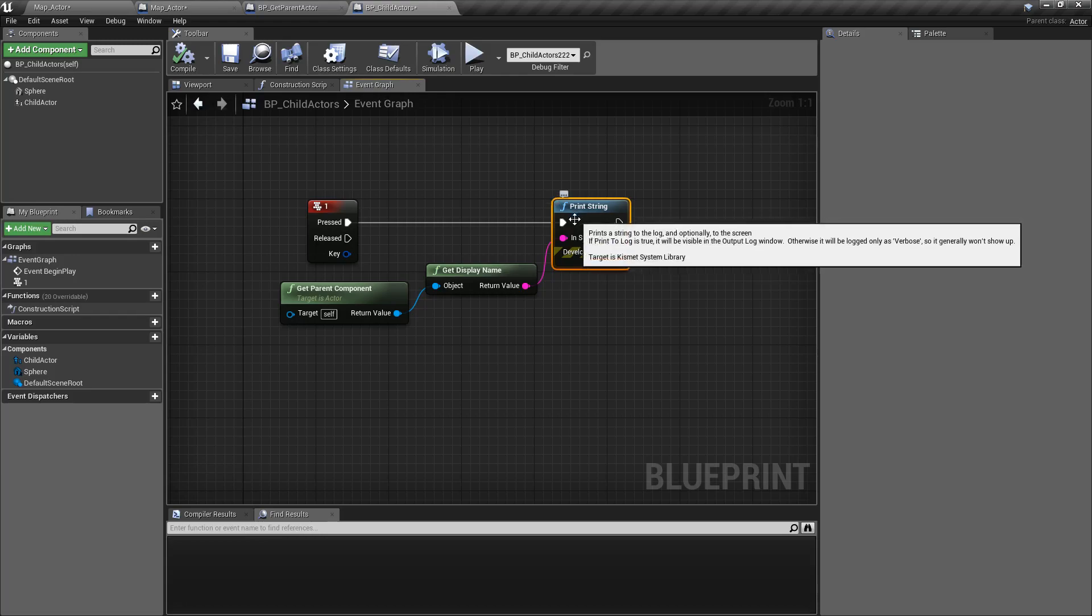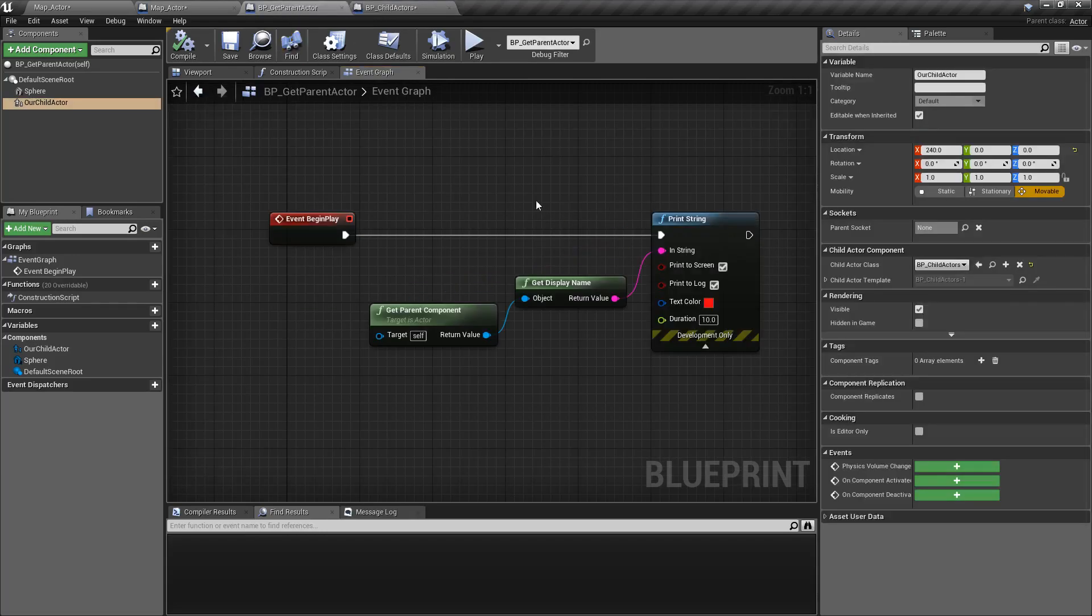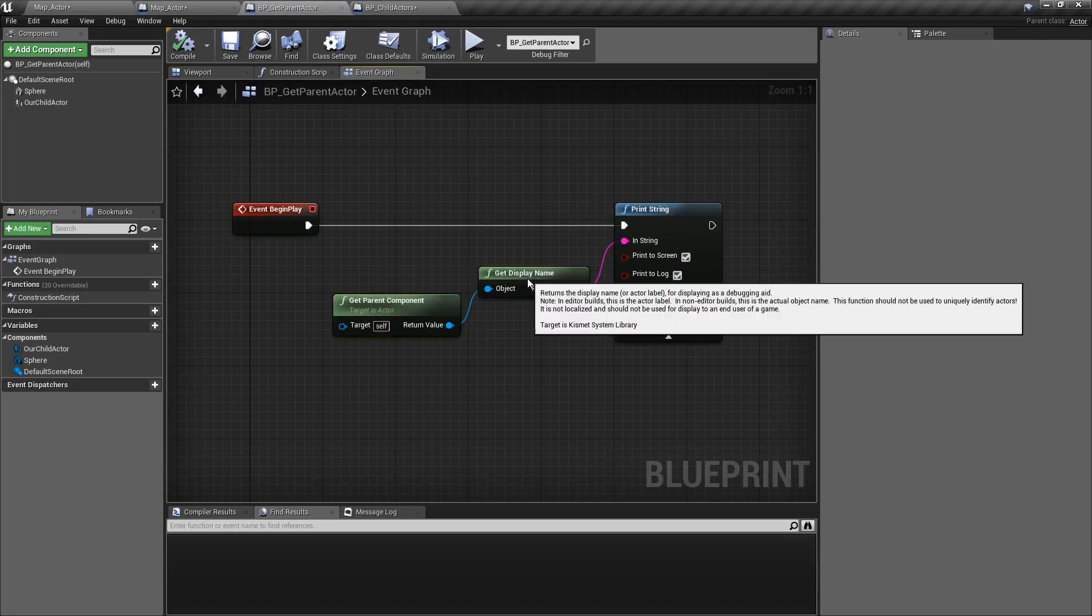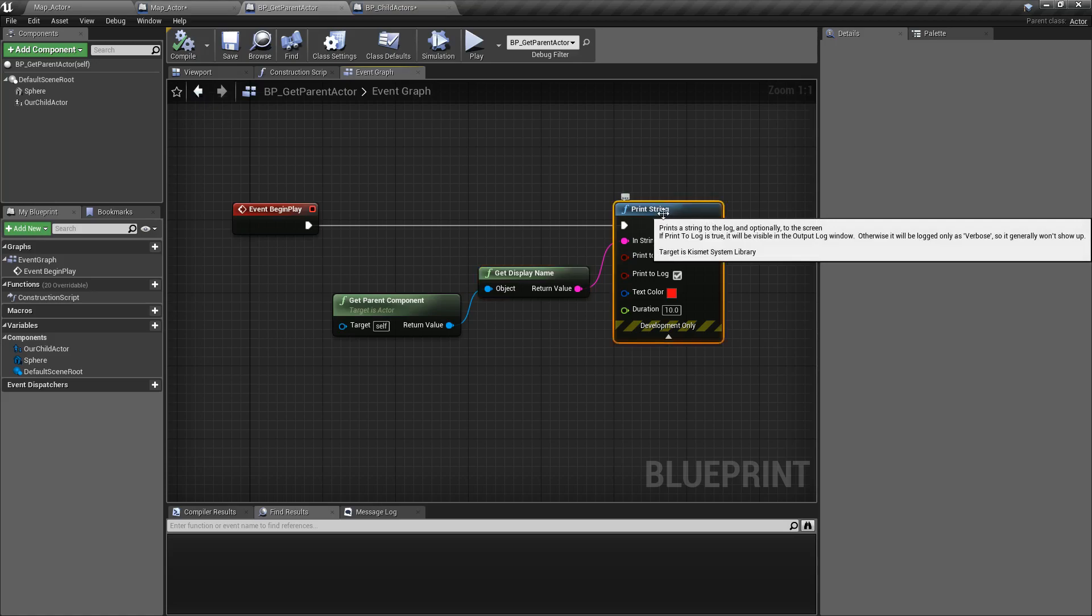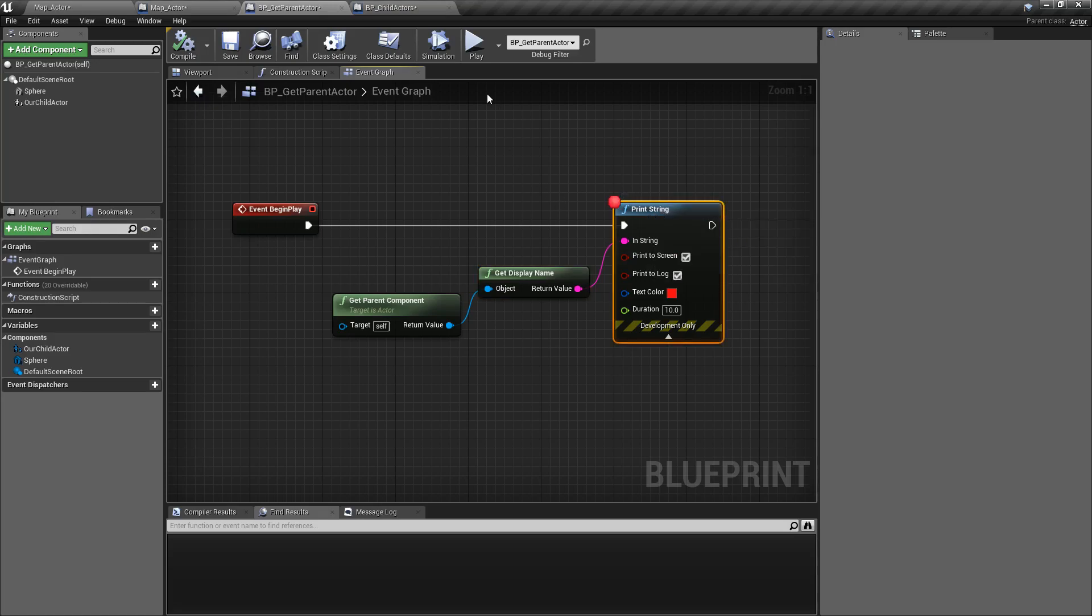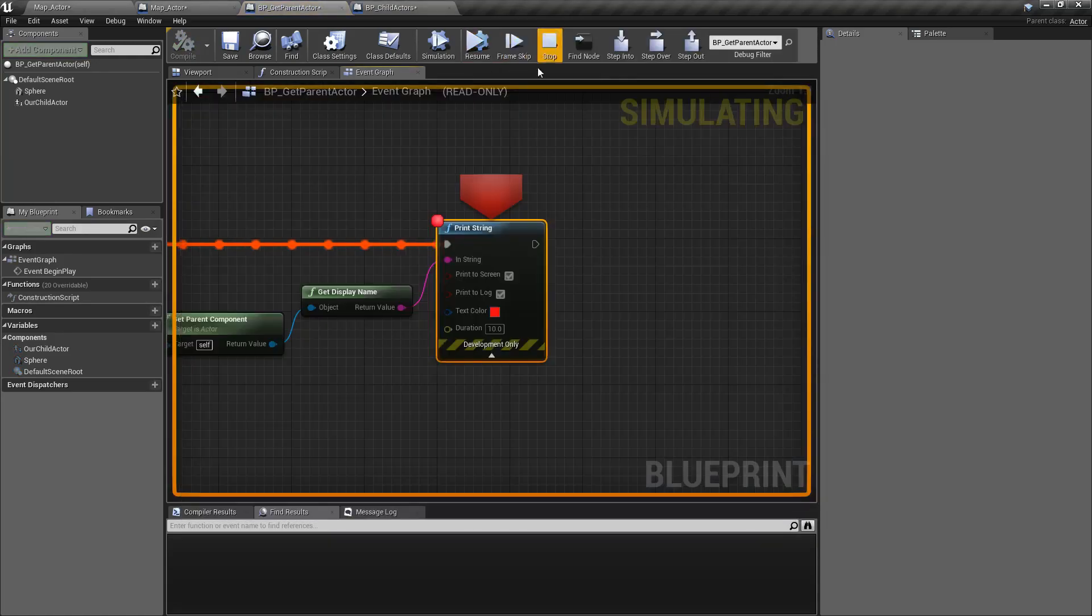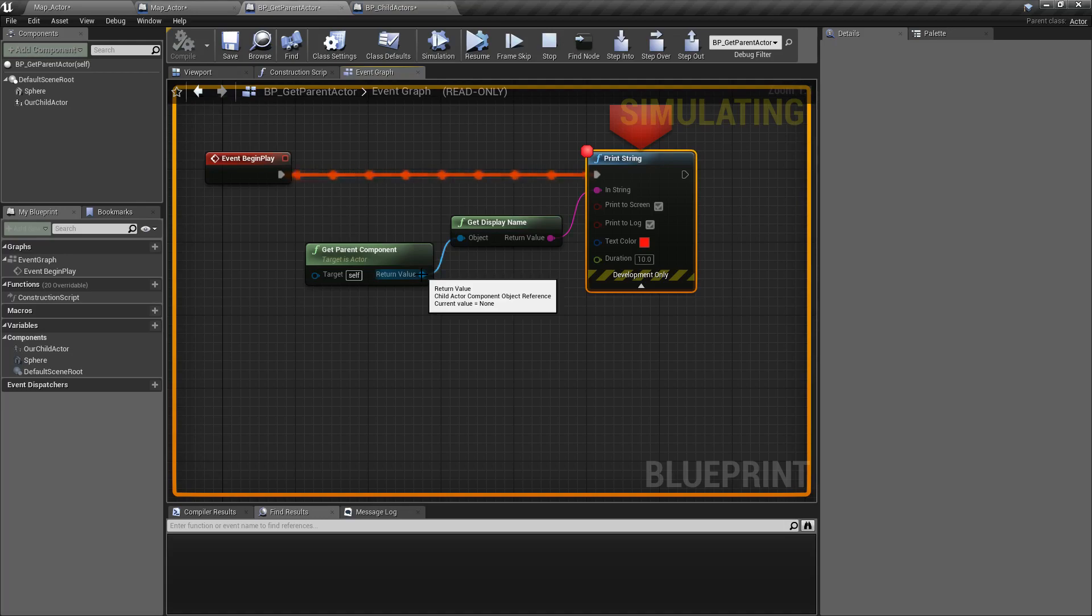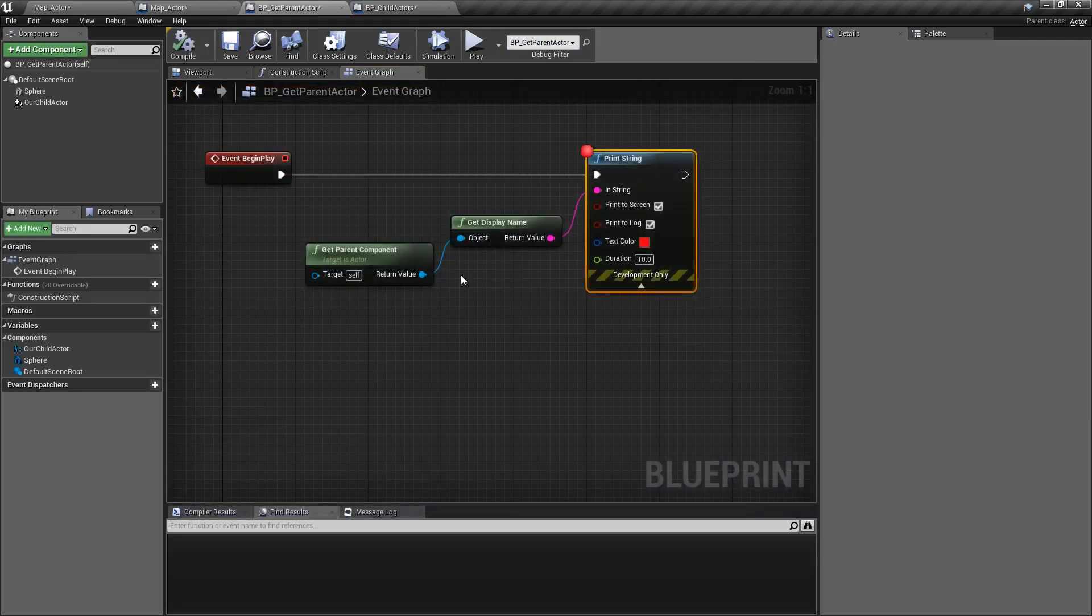Now you may have noticed on our parent actor here I am getting a parent component and grabbing the display name but nothing's been going to the screen. Well that's because we are not a child actor. We don't have a parent that spawned us in, so we don't have a parent component, therefore our value out is none.